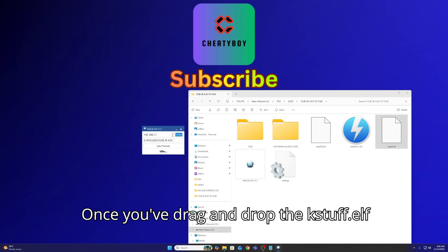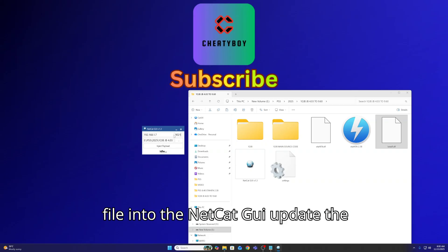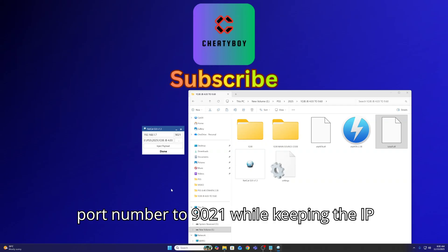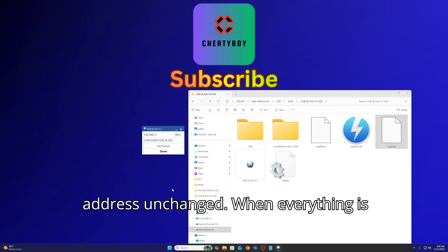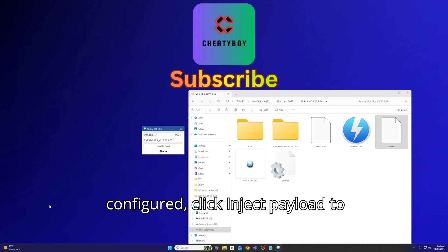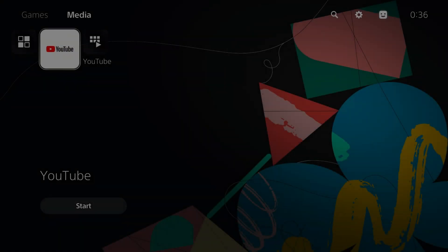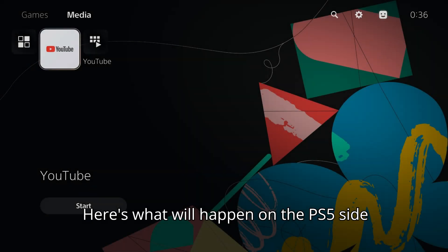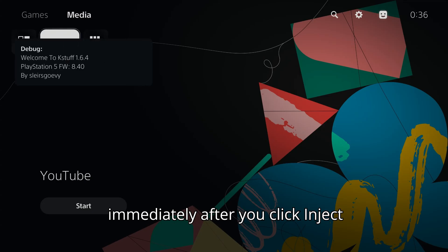Once you've dragged and dropped the kstuff.l file into the Netcat GUI, update the port number to 9021 while keeping the IP address unchanged. When everything is configured, click Inject Payload to proceed. Here's what will happen on the PS5 side immediately after you click Inject Payload.